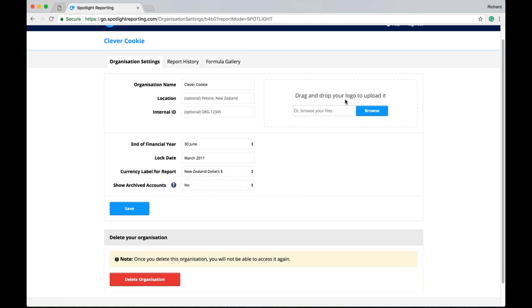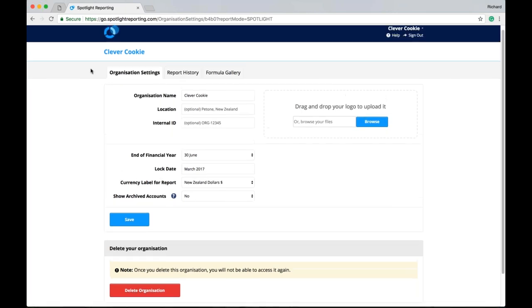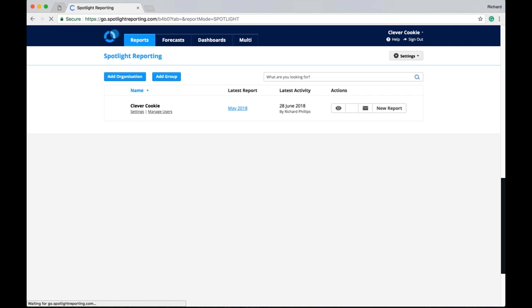You'll also see that we can add a logo here for our organisation. Now it is worth mentioning that if we do add a organisation logo, that will override the logo we have put in our practice settings. So a great way of customising your reports even further for your clients.